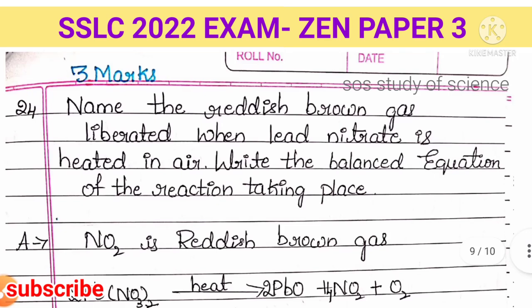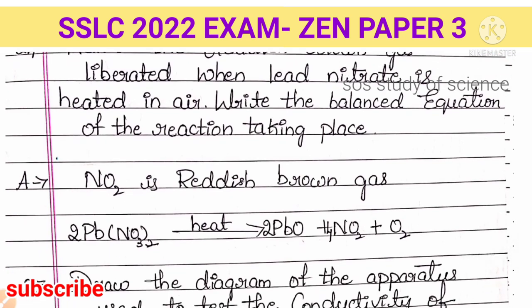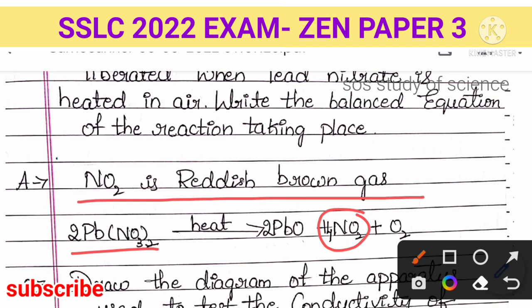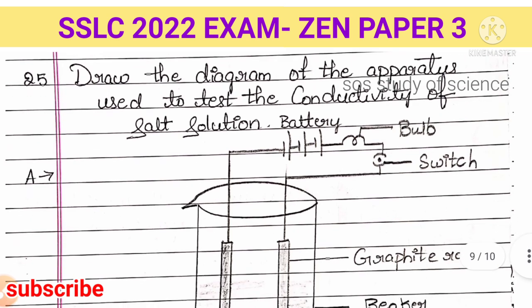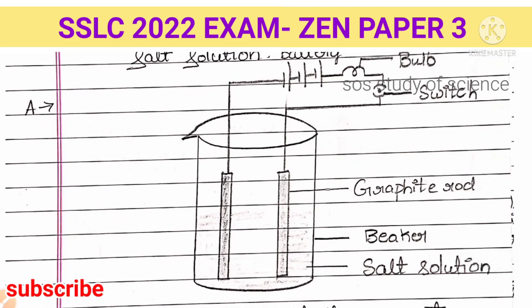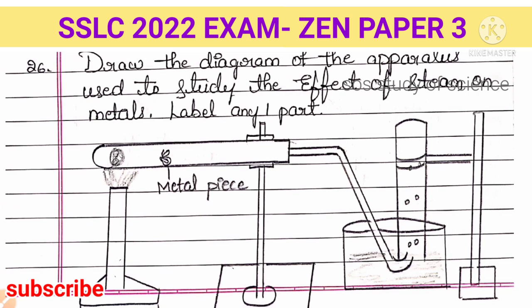Next question: name the reddish-brown fumes liberated when lead nitrate is heated in air, and write the balanced chemical equation. When lead nitrate is heated, nitrogen dioxide (NO2) — which is reddish-brown in color — is released. This is an example of a decomposition reaction. Next: draw the neat labeled diagram of the apparatus used to test the conductivity of a salt solution. Also: draw the diagram of the apparatus used to study the effect of steam on metals, labeling at least one part such as the metal piece.